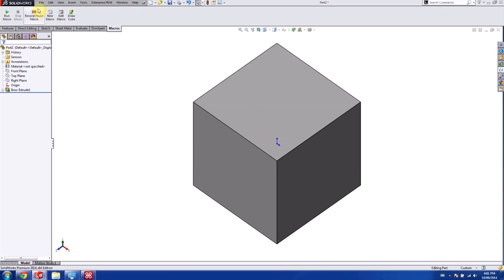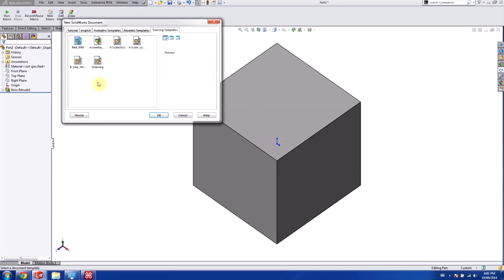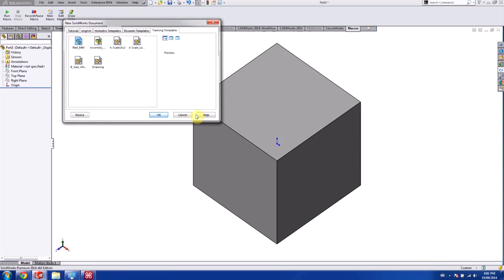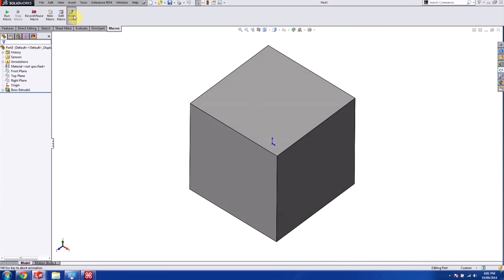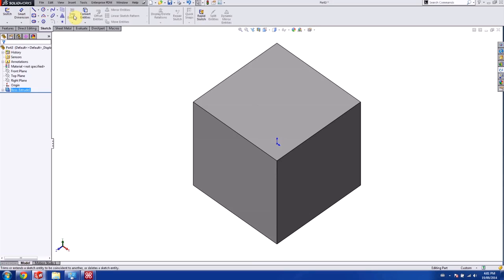And for our tooltip we can call it drawCube. And so what we're going to do is every time we create a new file like so, I can hit drawCube and it'll draw a cube for me.